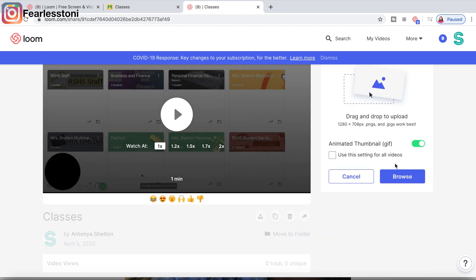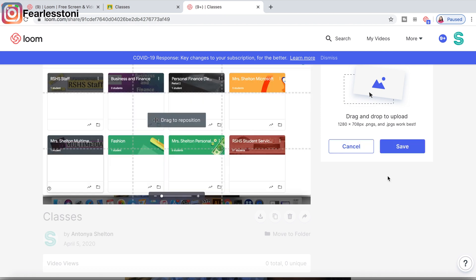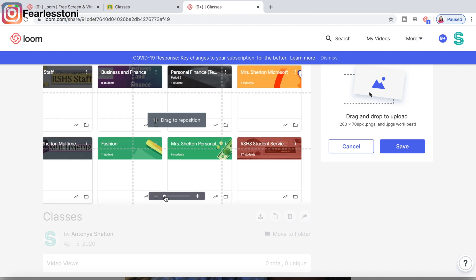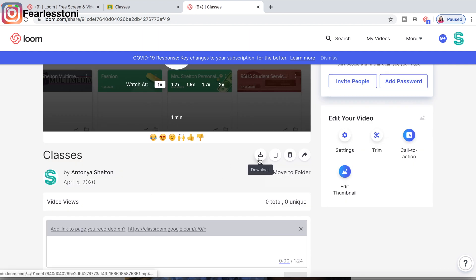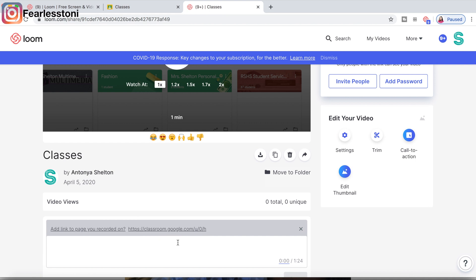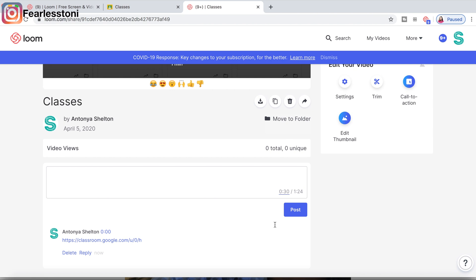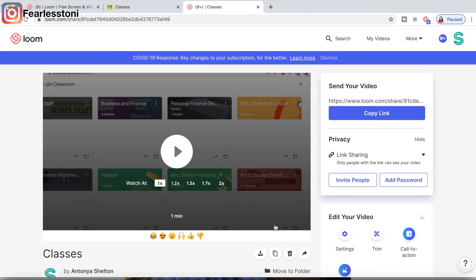Now I'm going to create a thumbnail. I took a screenshot of the page I was recording — Google Classroom — and I open it up here. I don't want the bottom of that screen, so all you do is slide it in, hit save, and you're done. From here you're also able to download, duplicate, delete, or share the video. You can move it to a folder like the one I created at the beginning, and you can add a link to the page you were on — just click it and hit post and it adds the link for you.